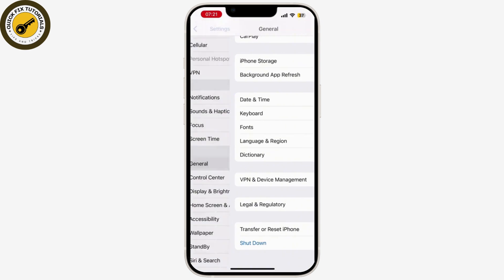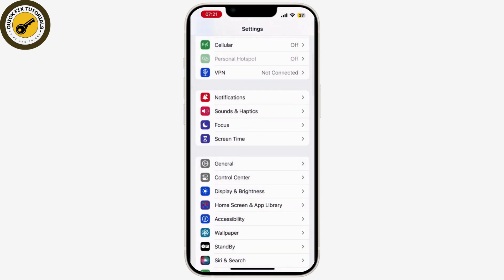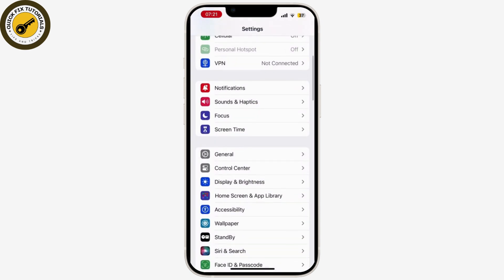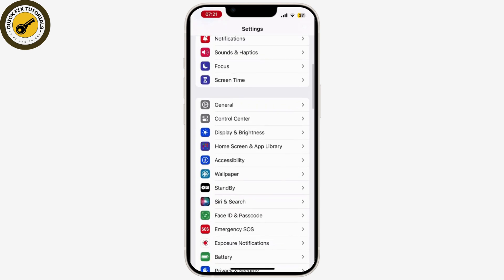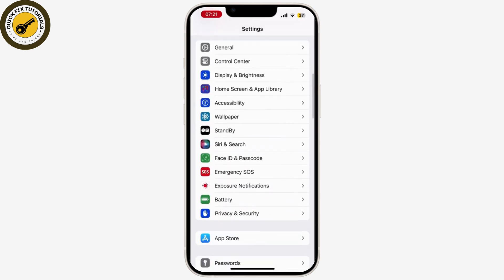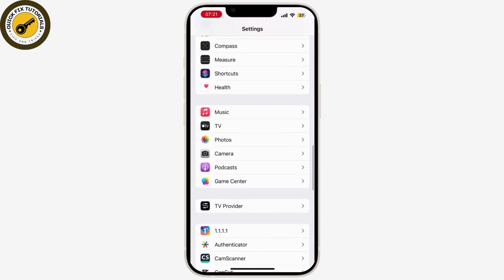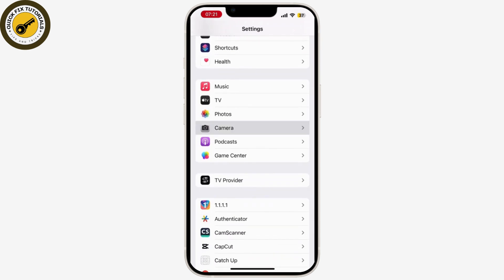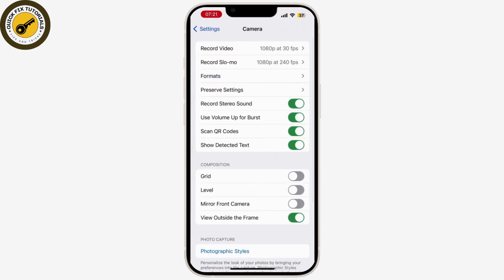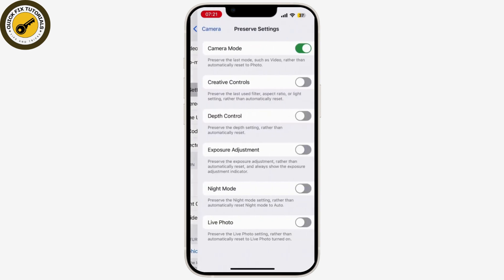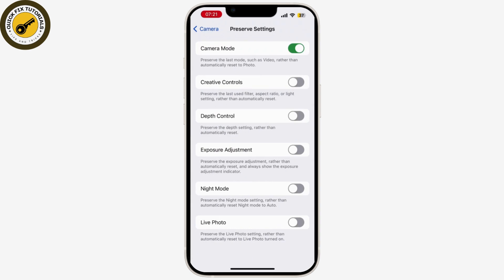If it is still not solved, go back to the settings homepage and search for the Camera application. Under Camera, you will see Preserve Settings — go through it. If it is available in your region, there you will see a Portrait Zoom option. Simply toggle it on. If you do not have this option, then you can simply leave this step.